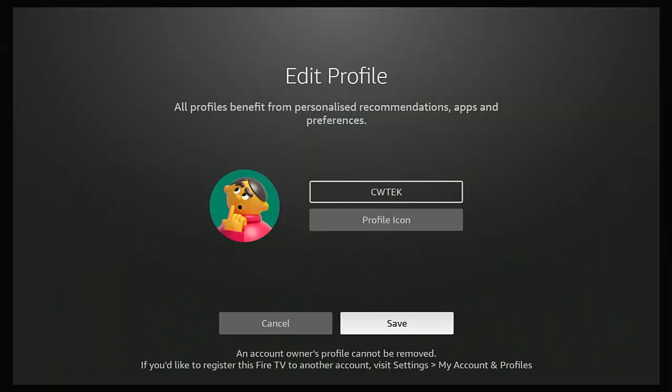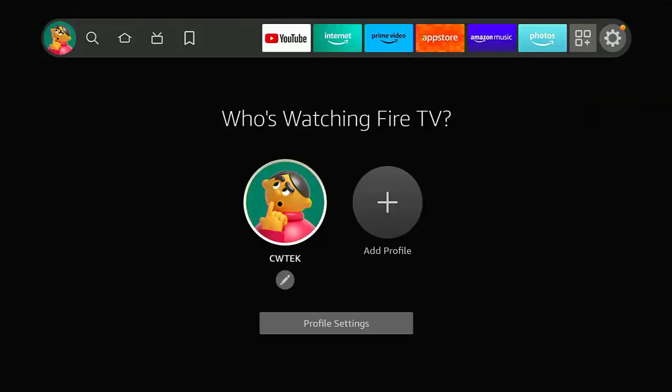Once you're ready and you've found one that you like, middle button. And then make sure that save is highlighted in white and middle button. That changes it.